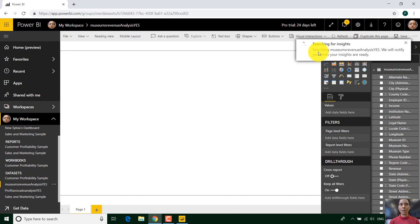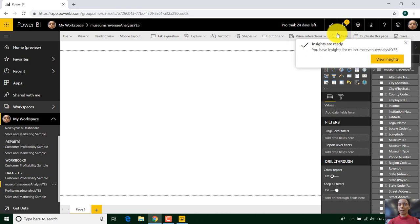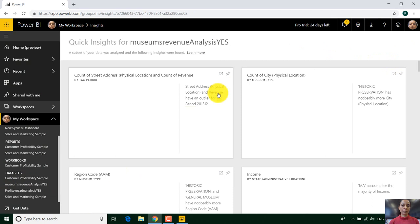And it will sample and look at all the columns and then Power BI will decide. Hang on. I think I know what kind of reports you should be writing. Now let's see what Power BI has decided with my museum revenue spreadsheet. Let's just have a quick look.